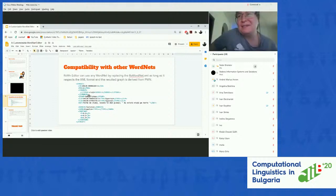A question from Betty Osanova: is it intended to take into account the collaborative interlingual index at some point? There is now a new version of the Princeton WordNet called the English WordNet.